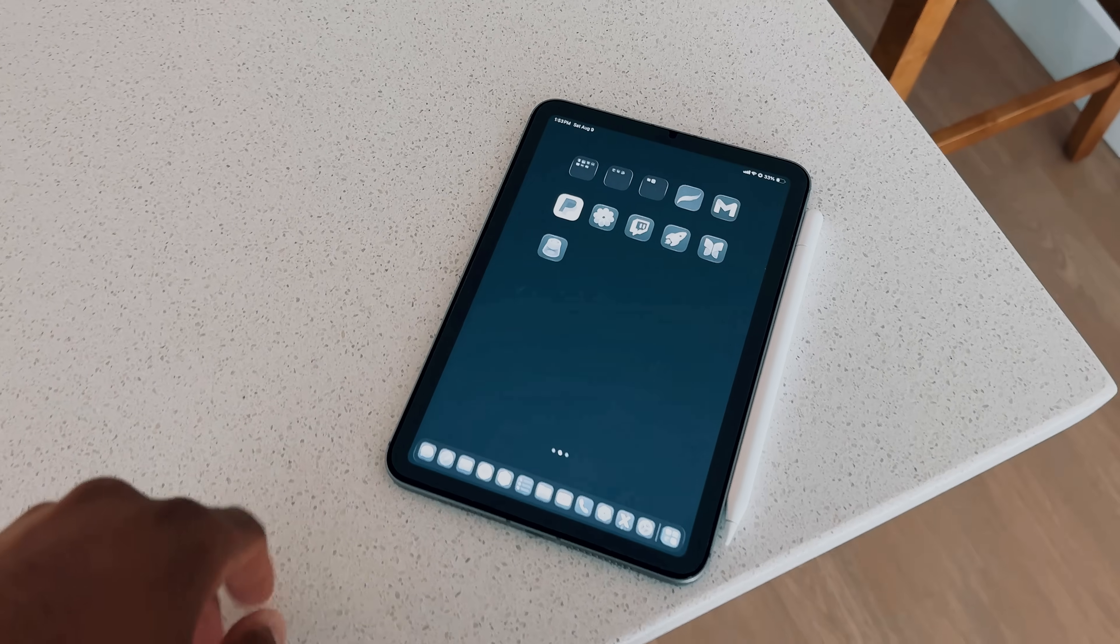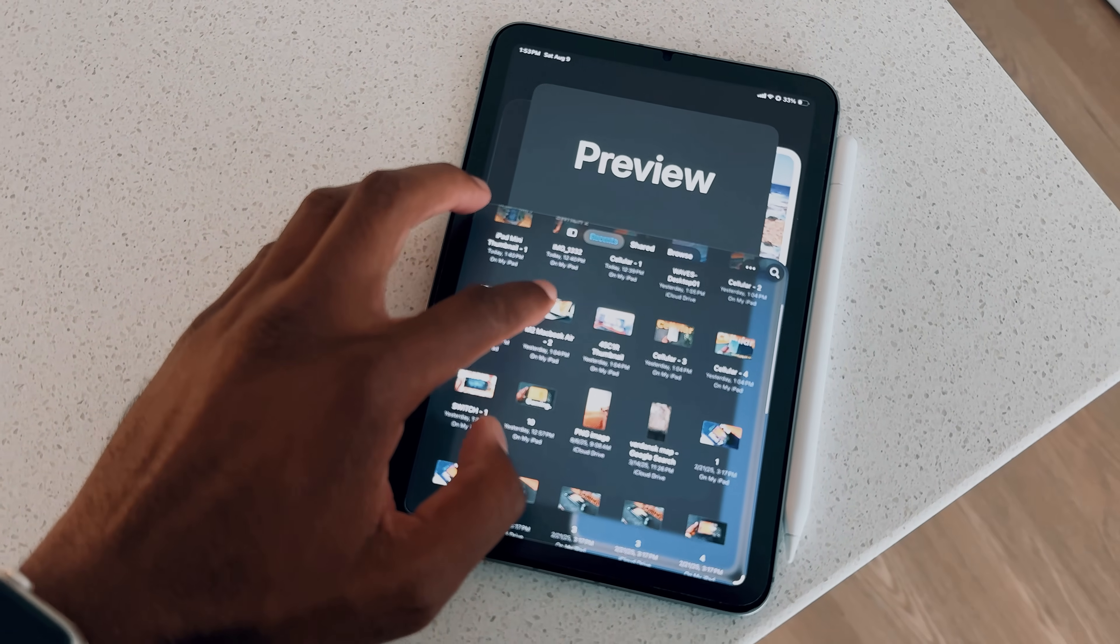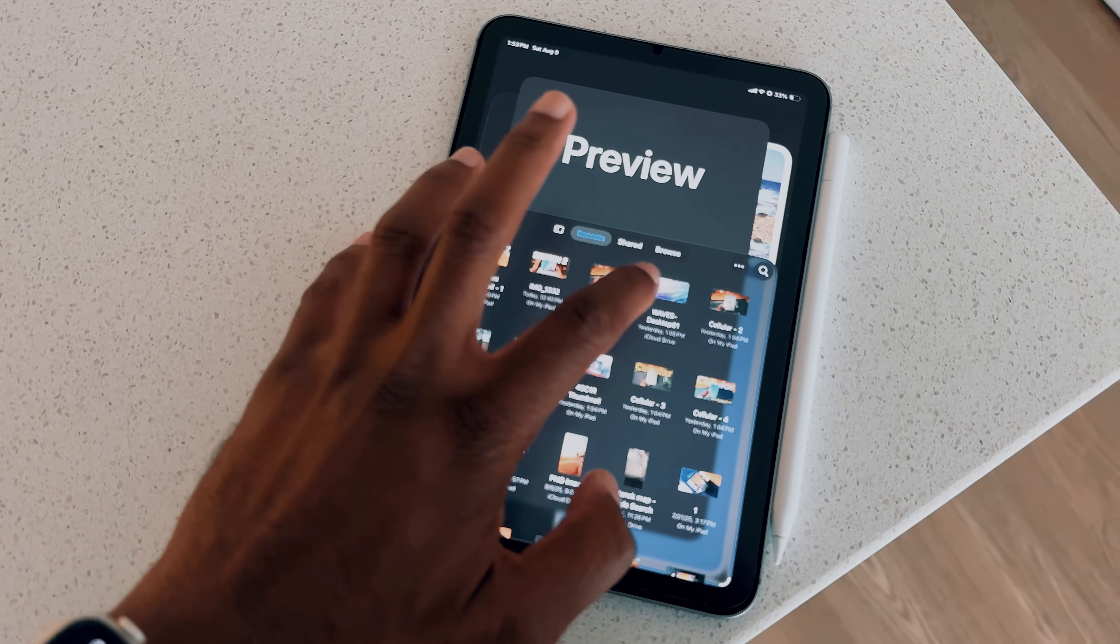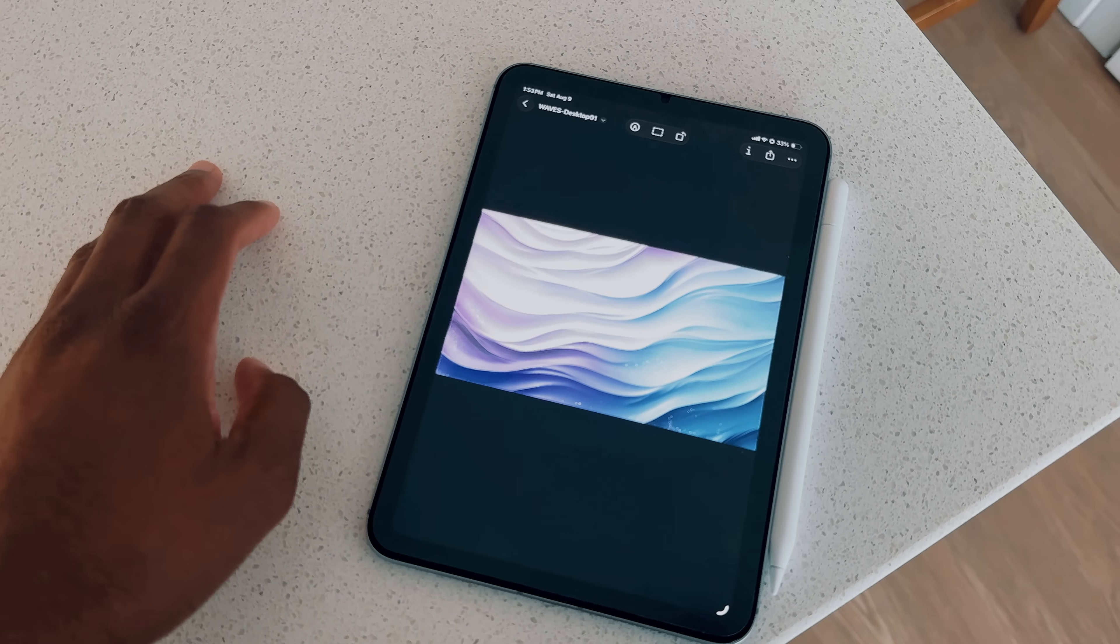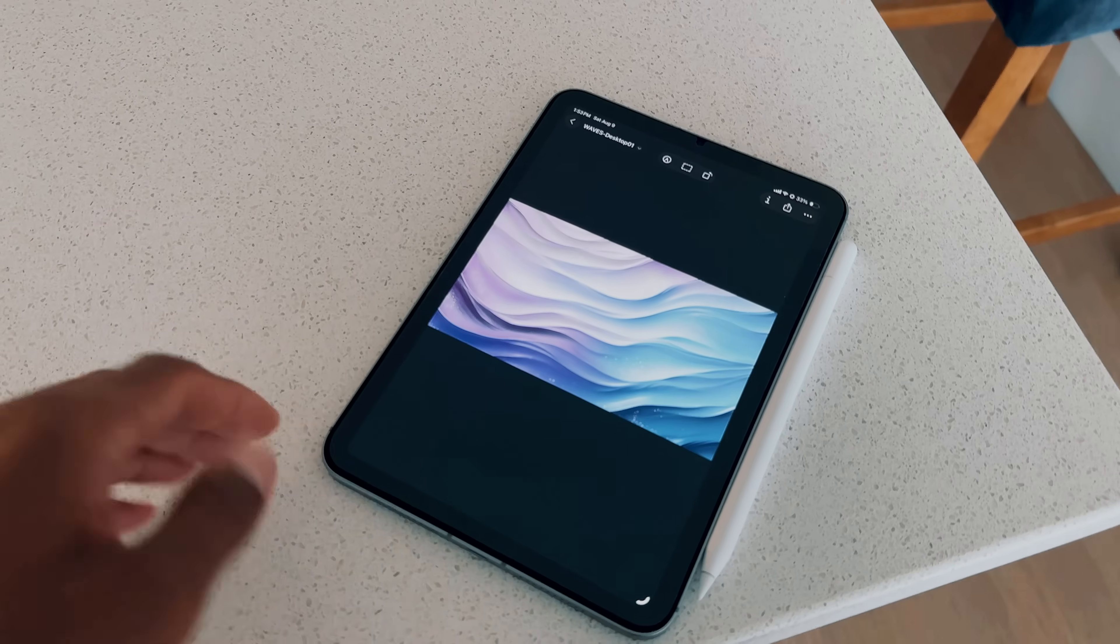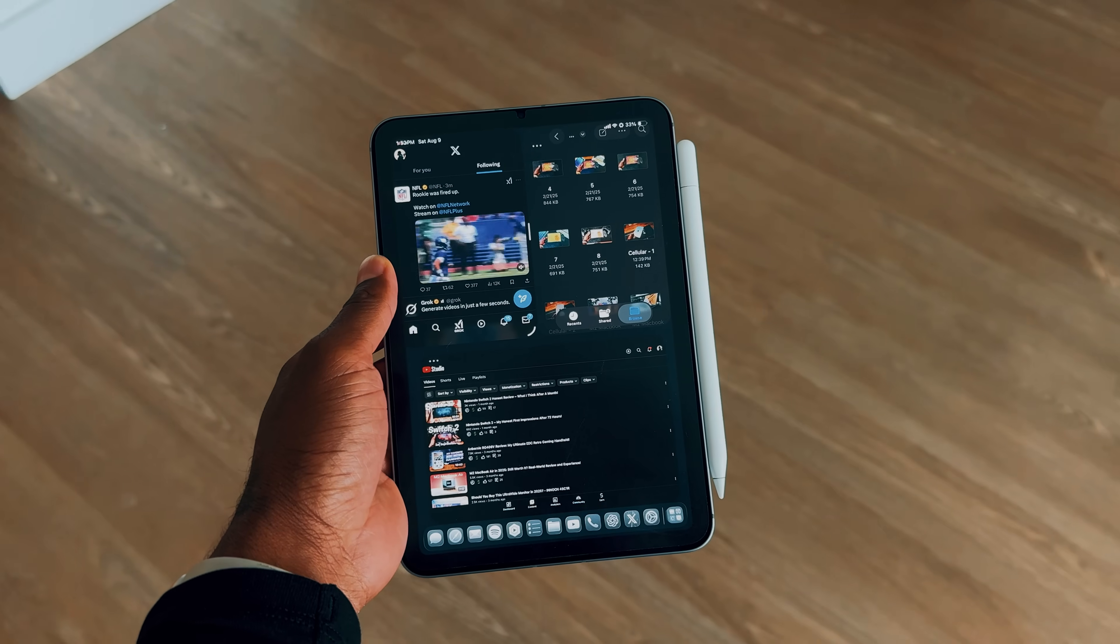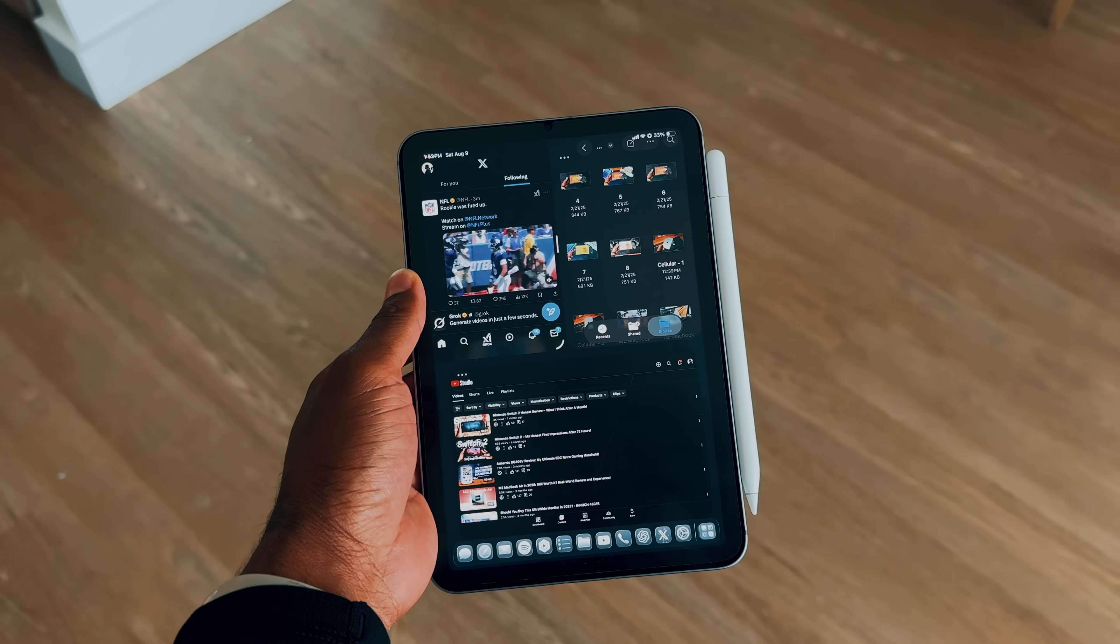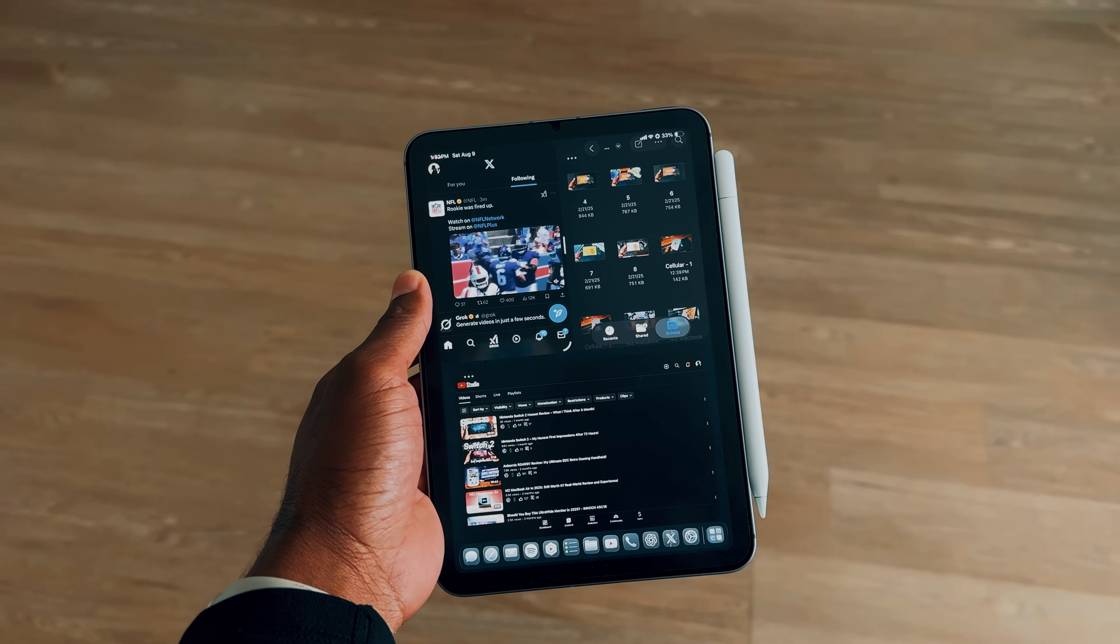Another app added to iPadOS 26 public beta is the Preview app, which is a fantastic addition for iPad users. This powerful tool works great with your Apple Pencil, allowing you to open, edit, and markup PDFs and images right on your device. Honestly, it makes you wonder why it took so long for Apple to bring this app to the iPad, since it feels like the perfect device for it. Whether you're annotating documents or making quick edits to images, Preview makes these tasks simple and intuitive.